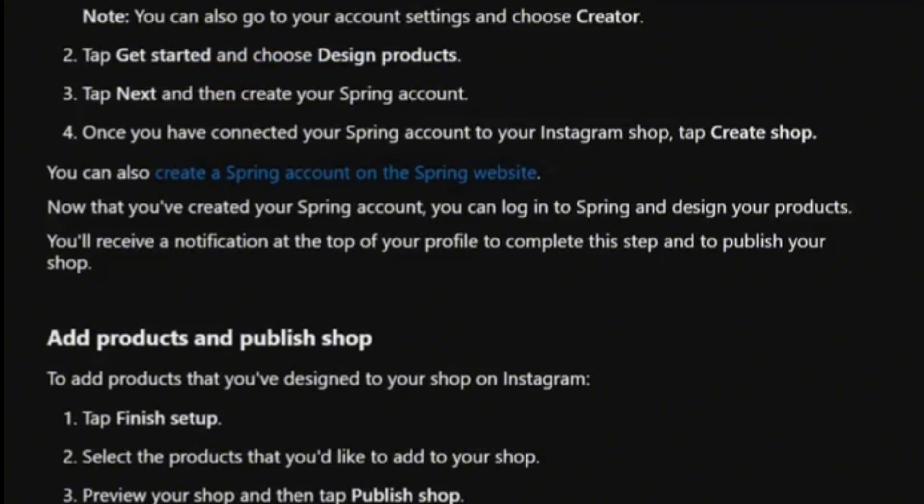From there, add the products that are already in Teespring to your Instagram — and that's how you do it. Thanks for watching, please give a like and subscribe for more tutorials like this, and I'll see you in the next one.